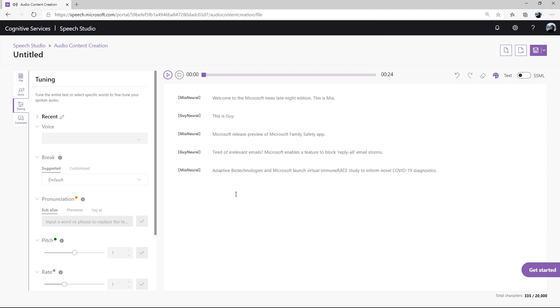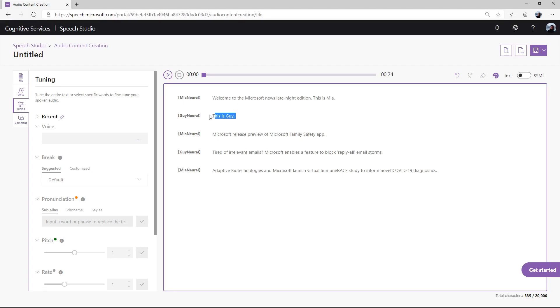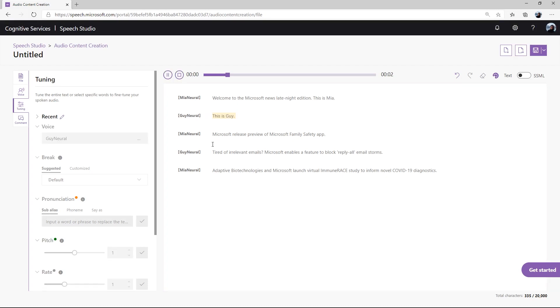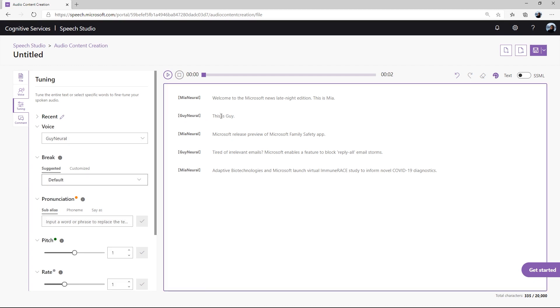Now while the voices sound relatively natural and human-like, there are some areas we can fine-tune to make the voices sound better. Let's take the second sentence for example. This is Guy. After listening to this sentence, you can tell there's a longer pause between this and is.